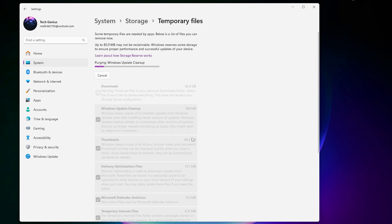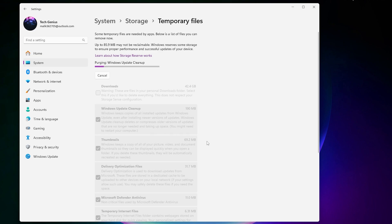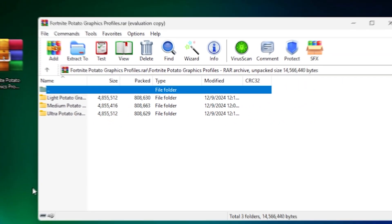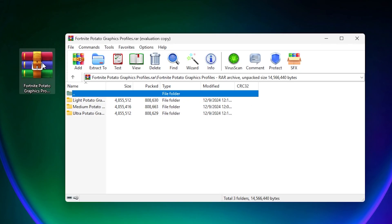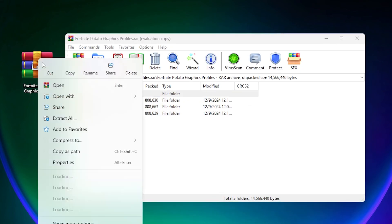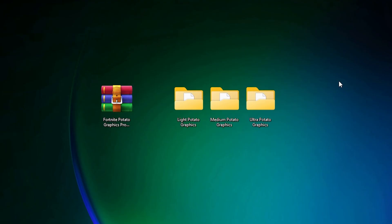Now the next step - you need this Fortnite potato graphics profile on your PC. Link available in the description. Go on my website and download this to your PC. Once you download, simply right-click and extract it on your desktop using WinRAR.